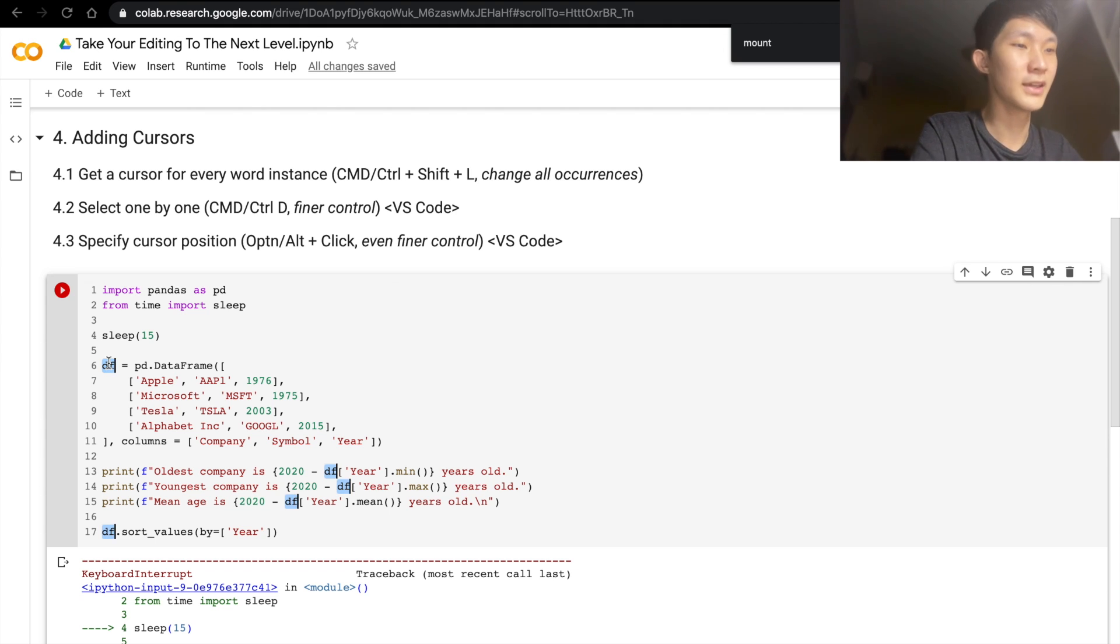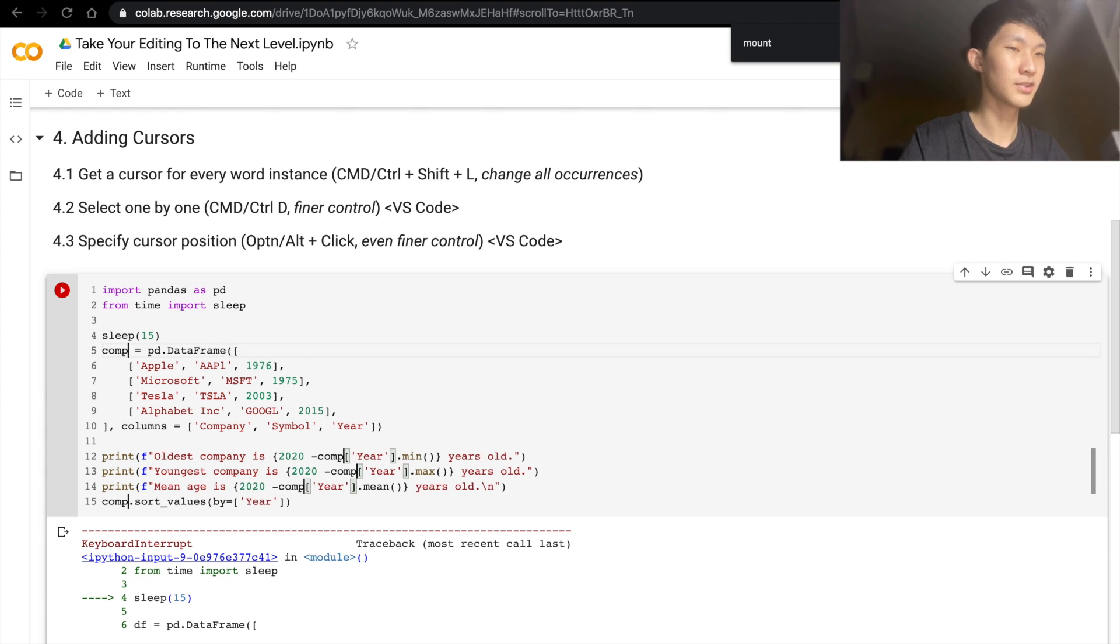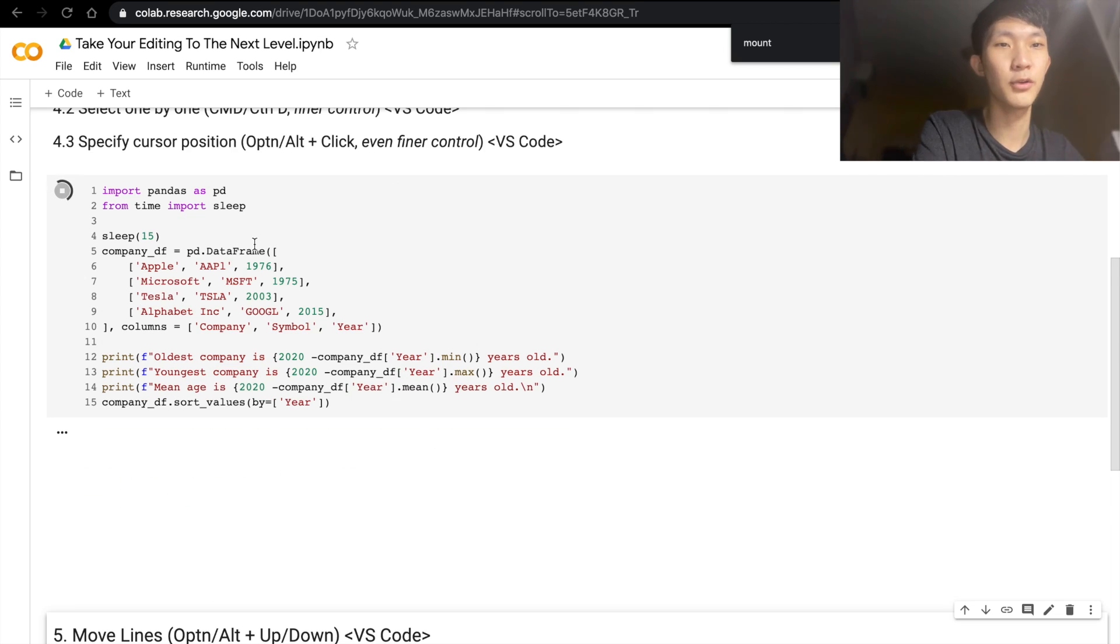Immediately, we can select all of the DFs. We can maybe change it to something else. And very quickly, we can get a change done.